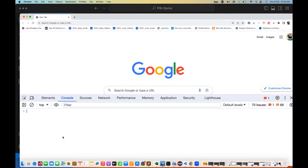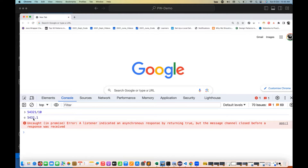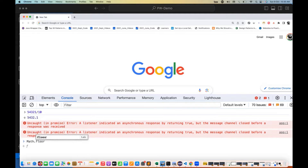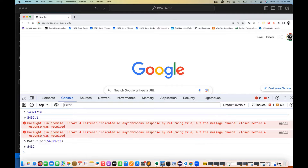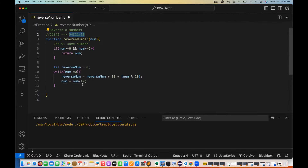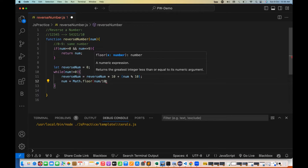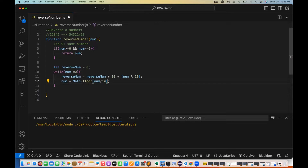In JavaScript, if you divide a number like 54321 by 10, you get 5432.1, but I really want to ignore the 0.1 and capture only 5432. In that case, you can use Math.floor — you just pass the division inside Math.floor, and it removes 0.1 and gives you 5432. So instead of writing number divided by 10 directly, I use Math.floor wrapping that calculation.